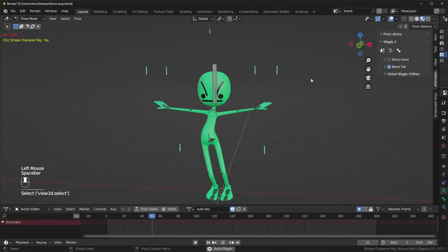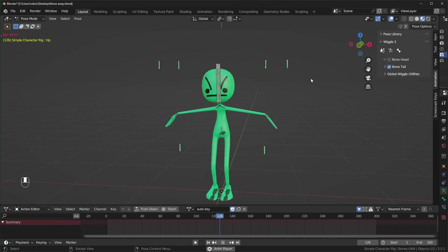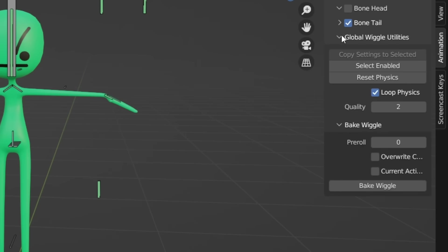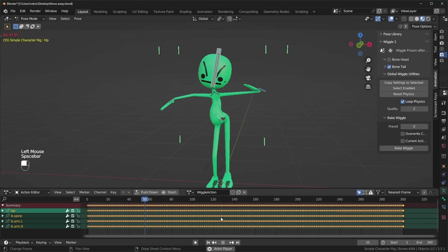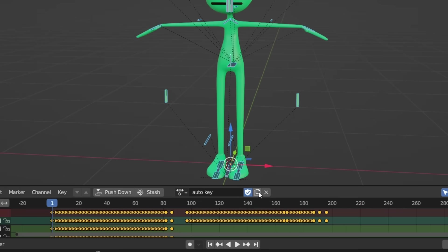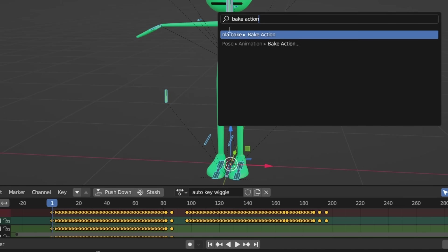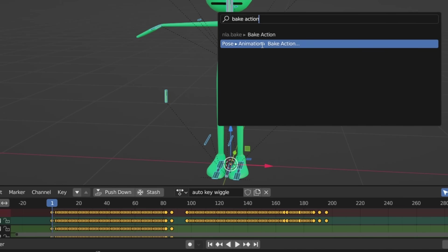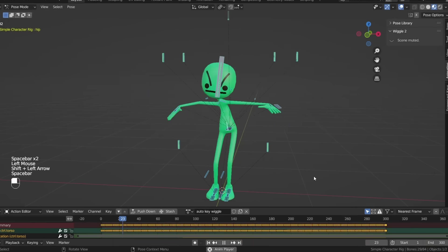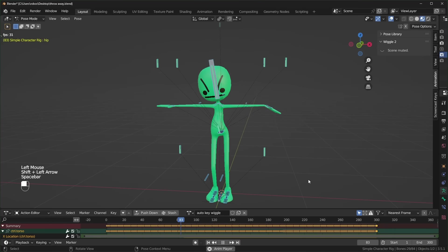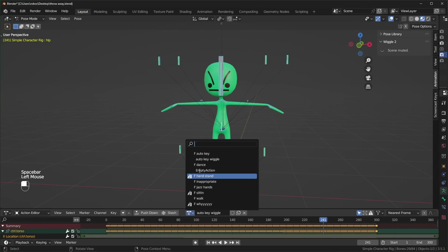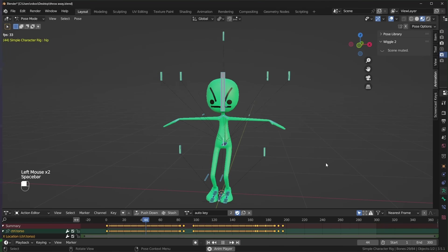If you like what it adds to your animation and you want to render it out, you have to bake it first. And you can do that with the bake action button at the very bottom. This will turn all of the motion you see into keyframes. Another way that I like to do it is by going to the action editor and saving the current action and then duplicating it. Then press F3 and search for bake action. Select visual keying, overwrite current action, and press OK. Now since you duplicated the action, you'll have one with the wiggle baked in and one that is unaltered in case you want to change it later.